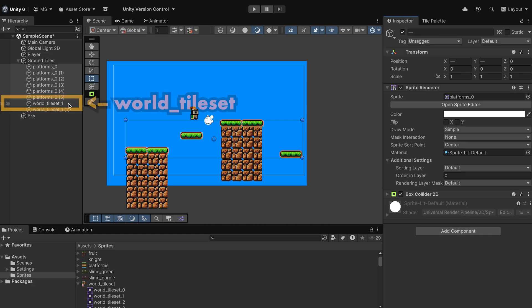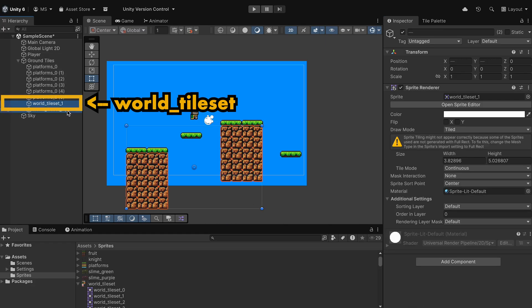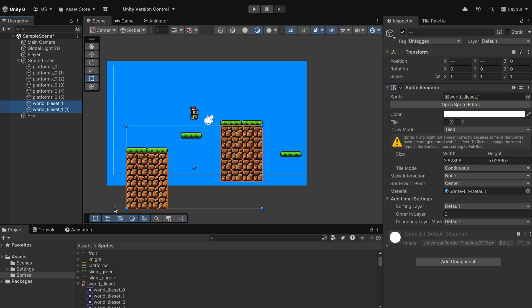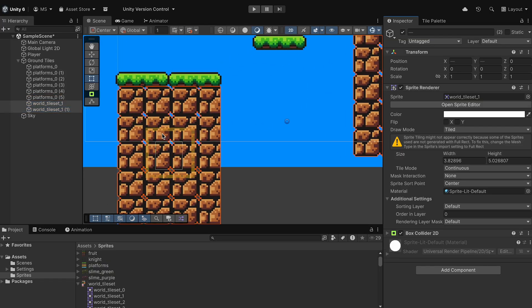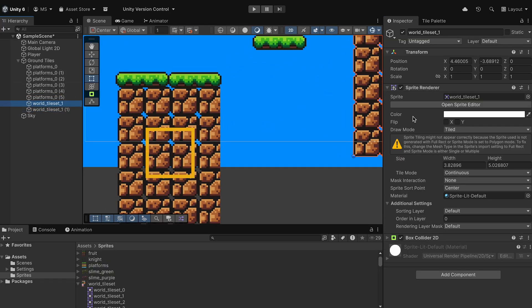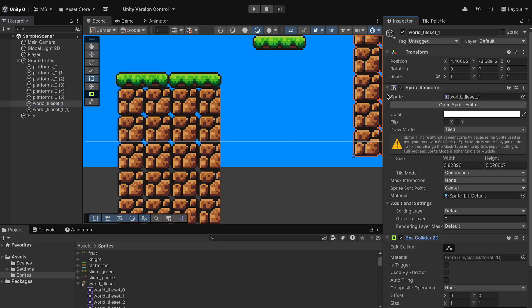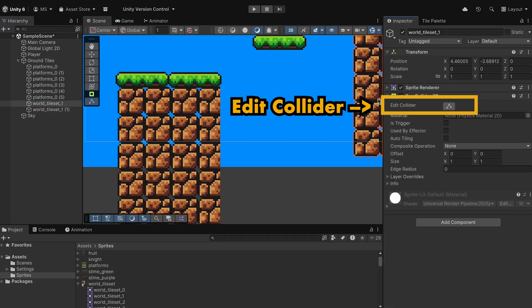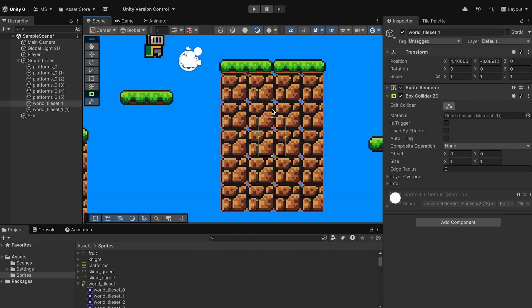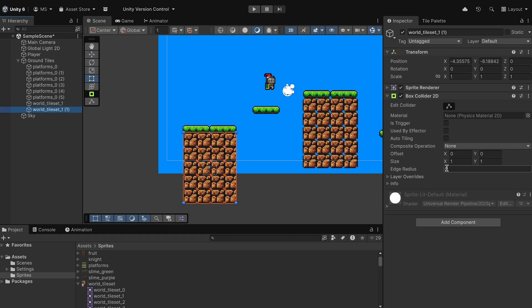Now the only problem at this point is that if we click on those tile set ones where we dragged out the ground, you'll notice that our collider is still just the size it was at the beginning, so we'll have to click Edit Collider and then just drag it out to actually cover the amount of space that we want to be collidable.